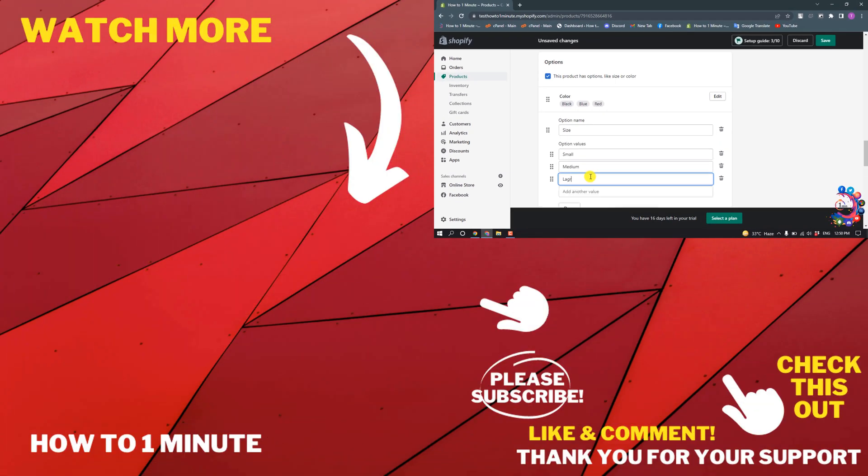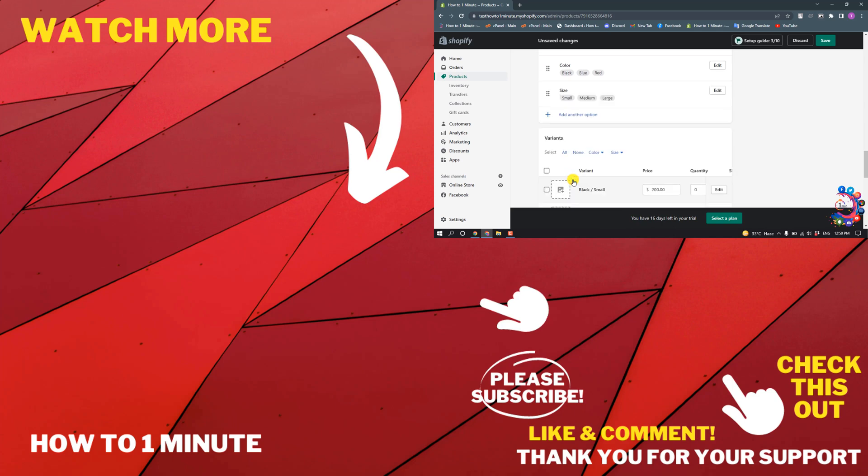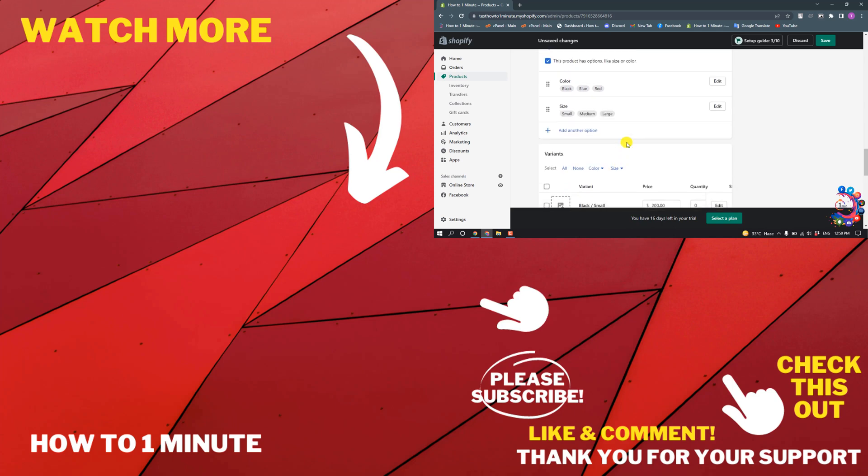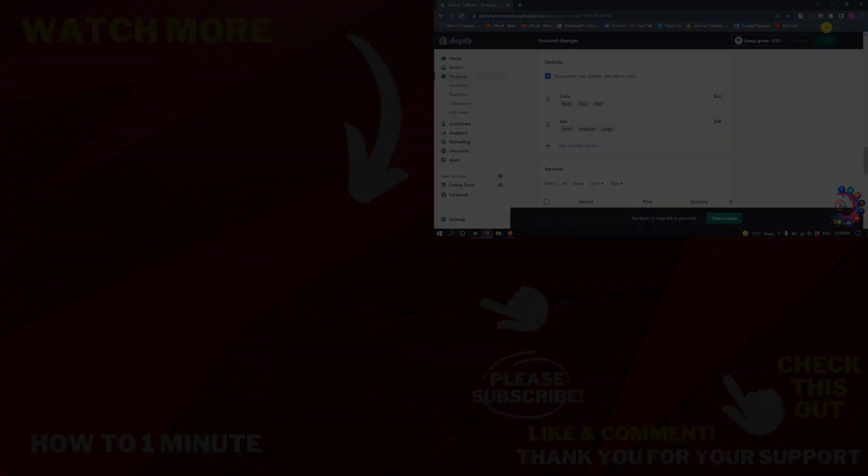Click on Done and then click on Save. So this is how you can add variants on Shopify. If you want to see more Shopify videos, please check the links in the description. If this video helped you, give a thumbs up and please consider subscribing to How To 1 Minute.